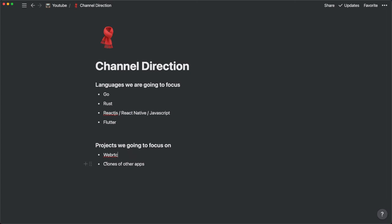And also we'll be doing some clones of other apps. Of course it will be like small apps, probably like little things like clone Twitter or Instagram or online store. That type of stuff.